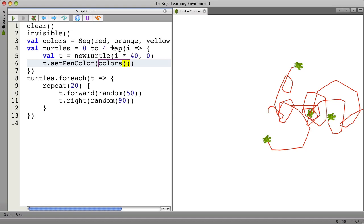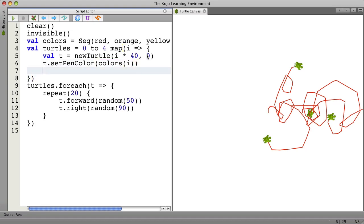You could think of those as corresponding to the elements of the sequence here. So if I say colors and then put I here then we'll pull out the colors in order. Red, orange, yellow. And then we just need to say T here.